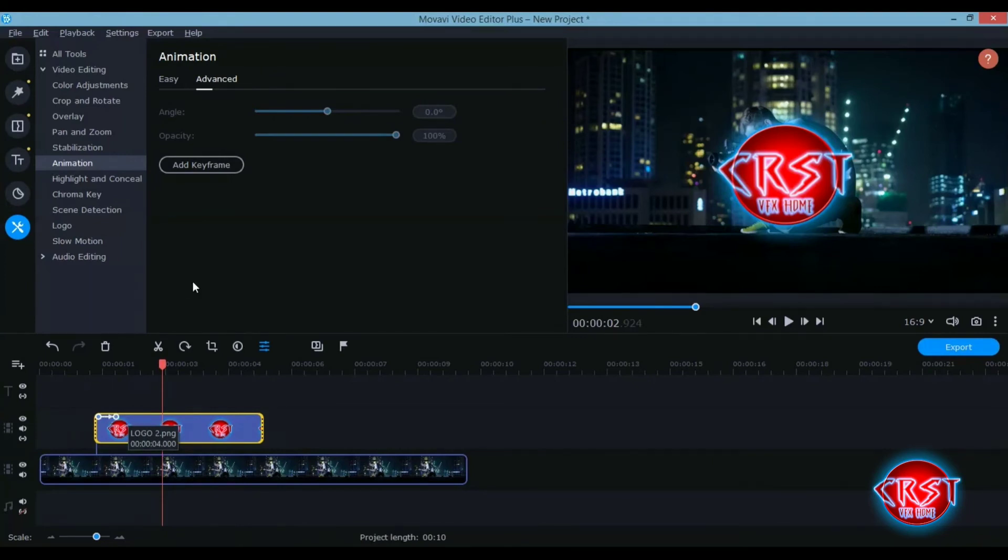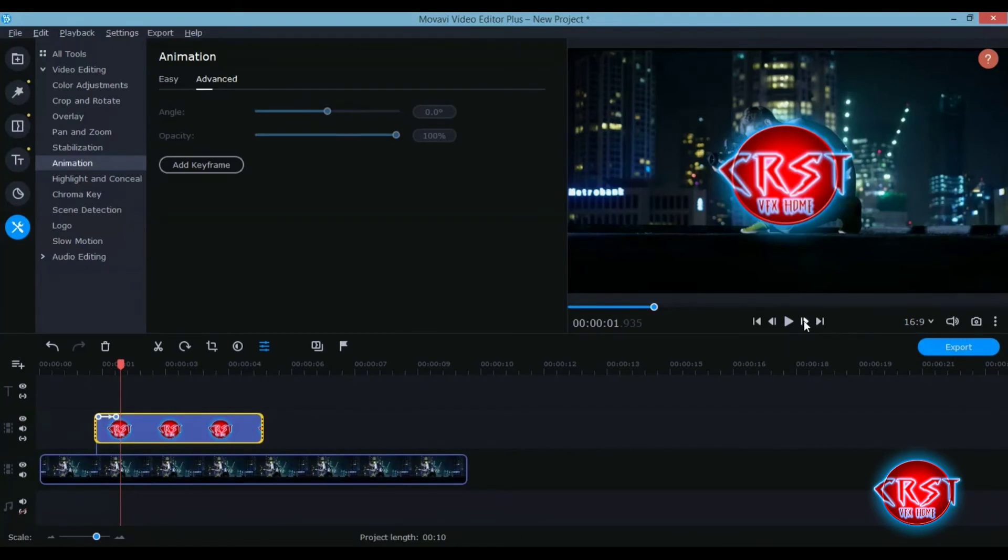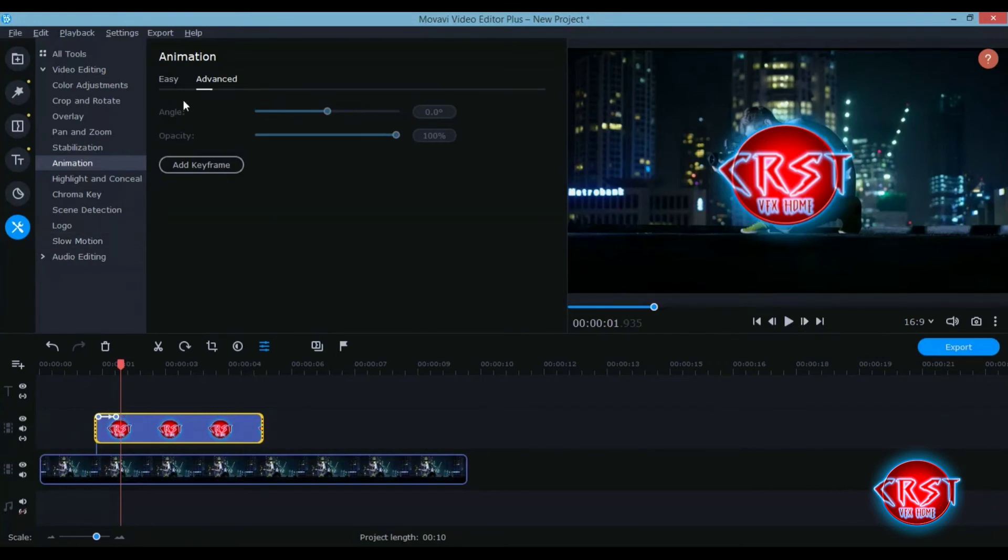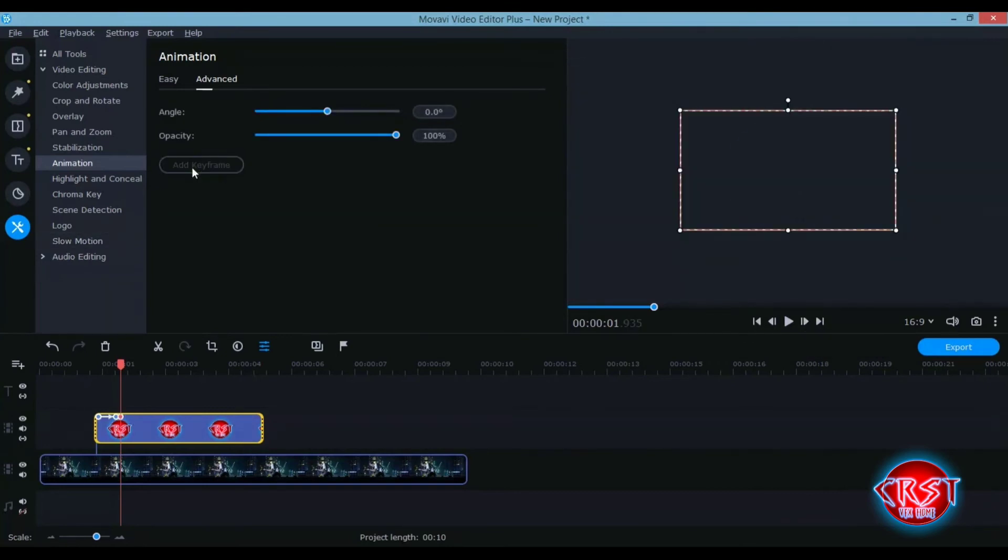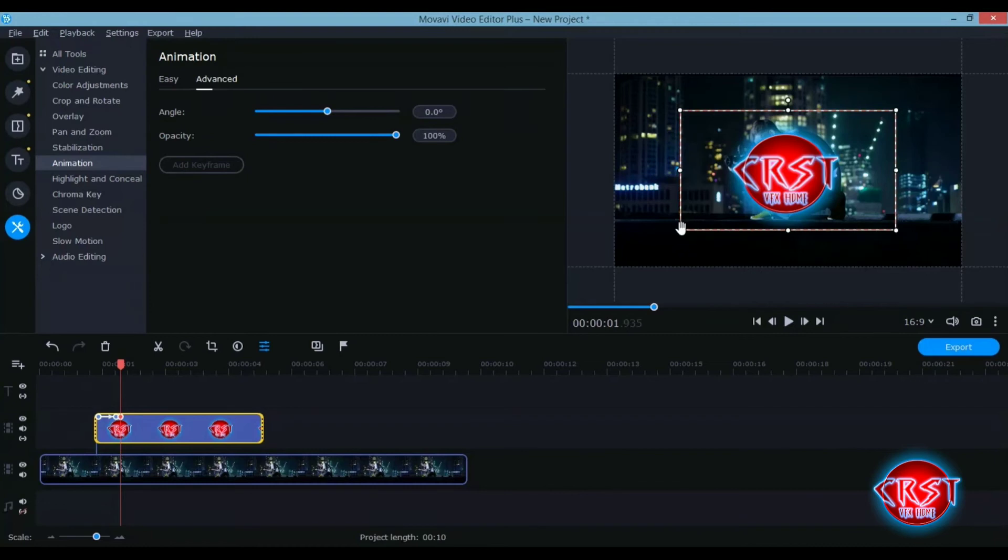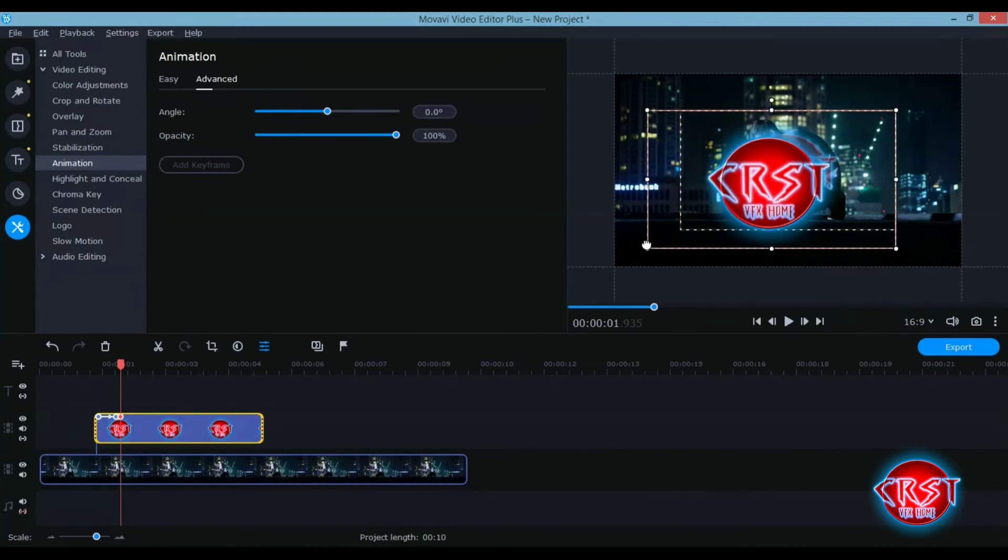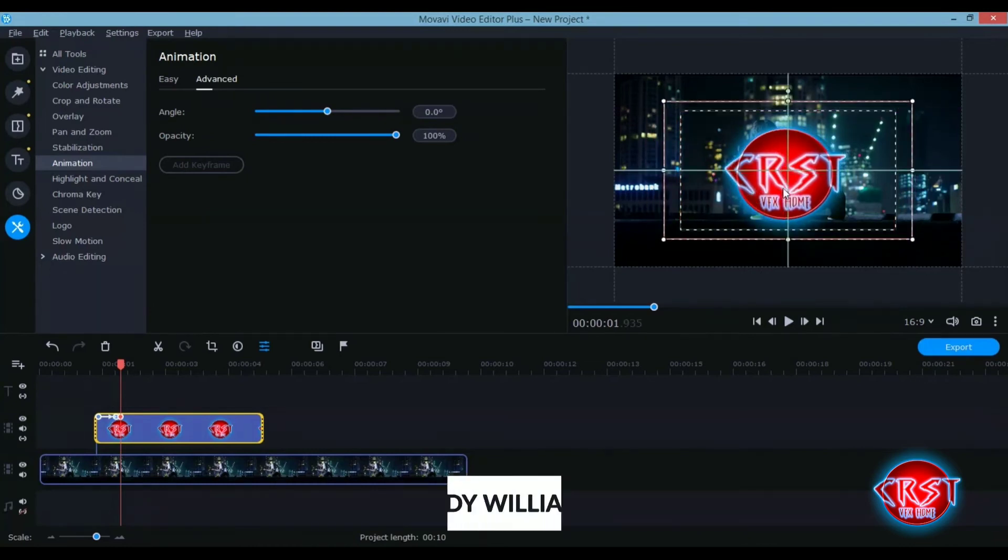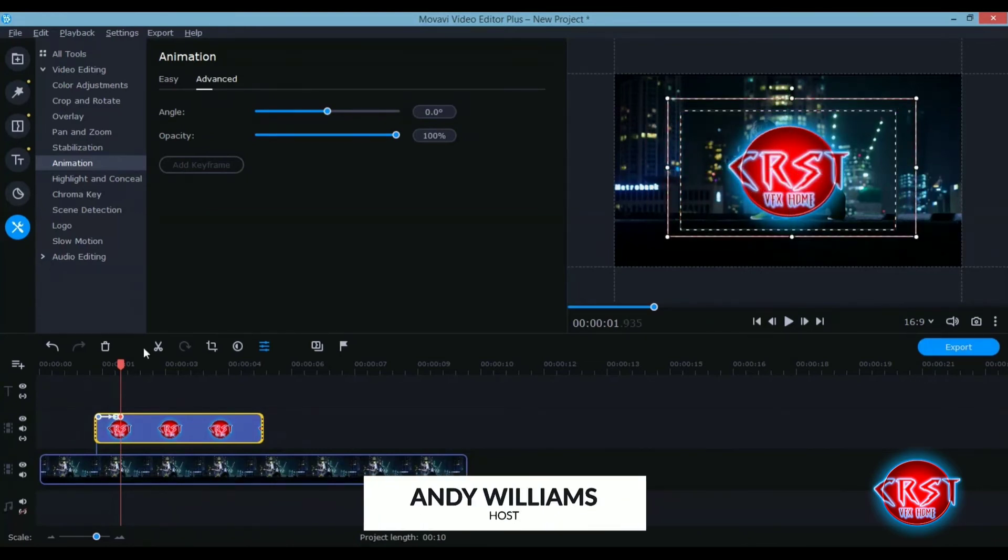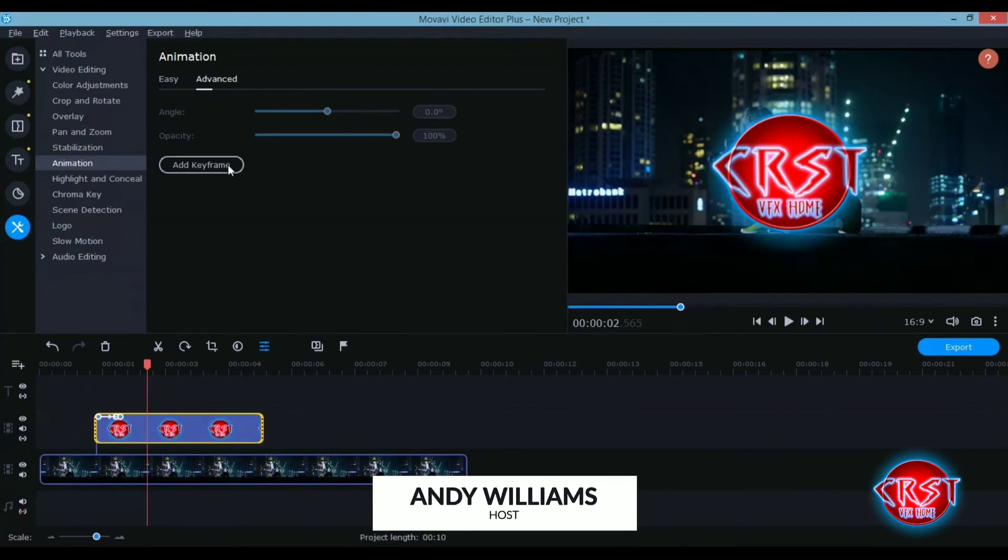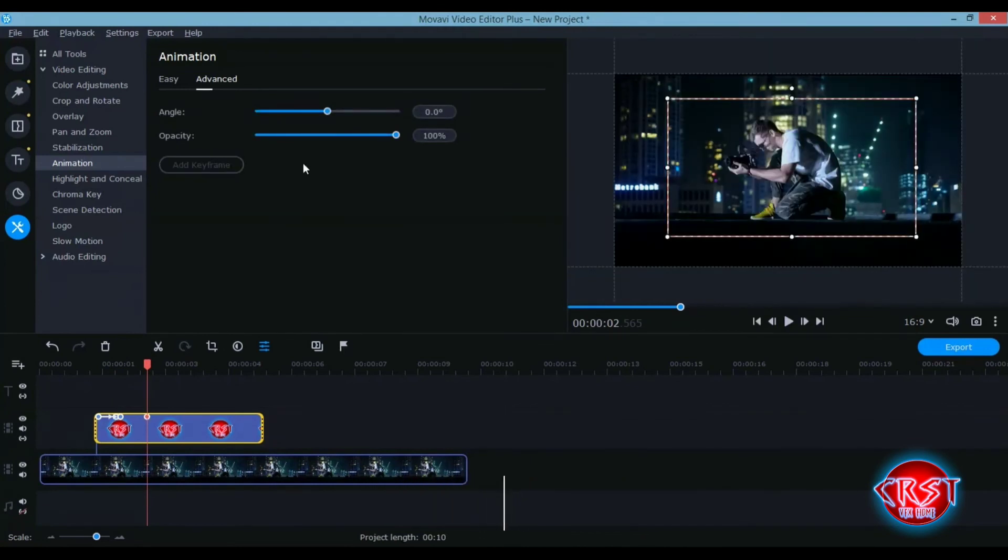So if you want to add more keyframes you can just go frame by frame by using this button here to go frame by frame, or use Control plus the arrow key. And if you add another keyframe, if you want to make another animation for this logo, move forward some frames and add another keyframe.